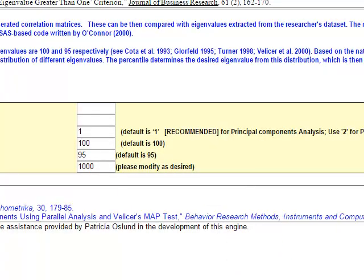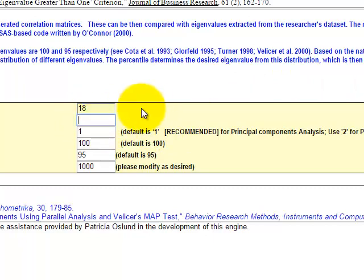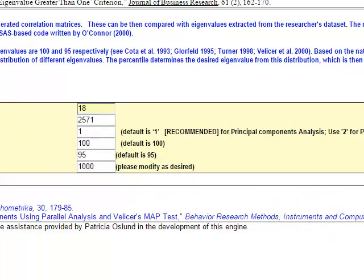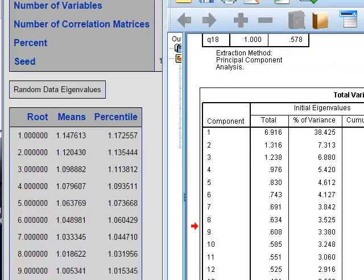We have a parallel analysis web address available on the course Moodle page. The first box asks for the number of variables — that's 18 questions. The second box asks for our sample size, which is large. Then we click Submit and wait for the results.